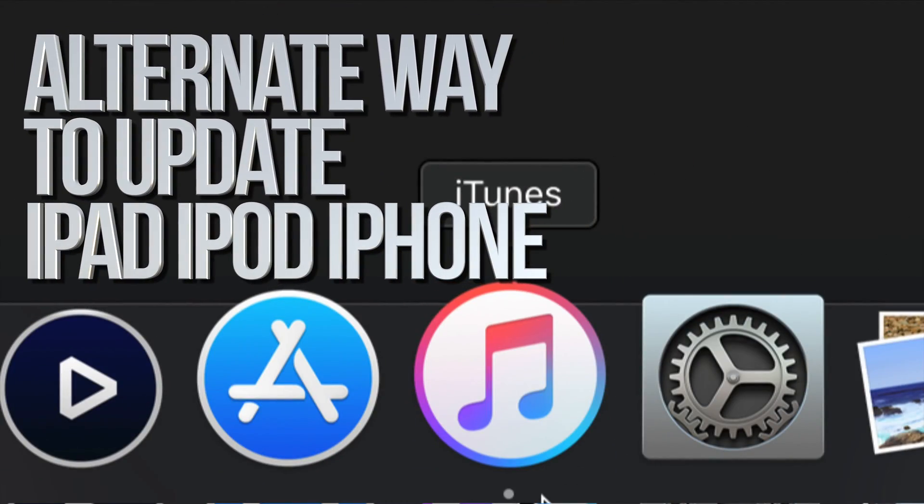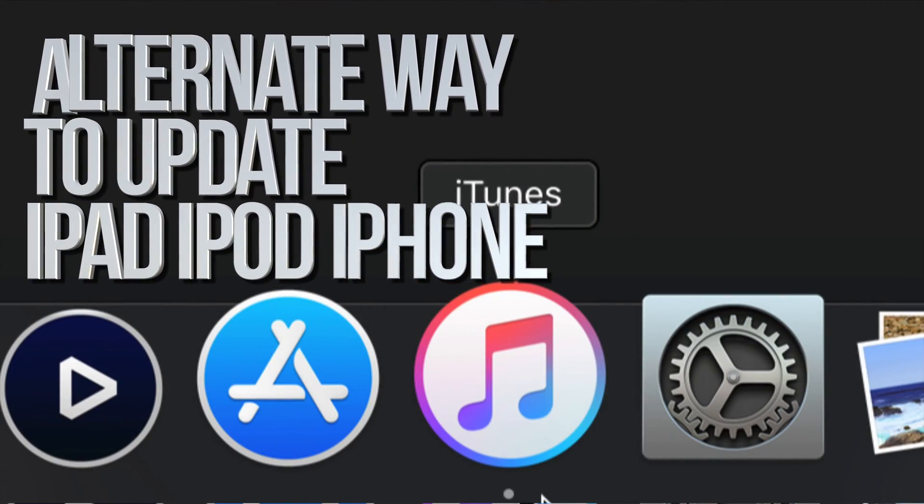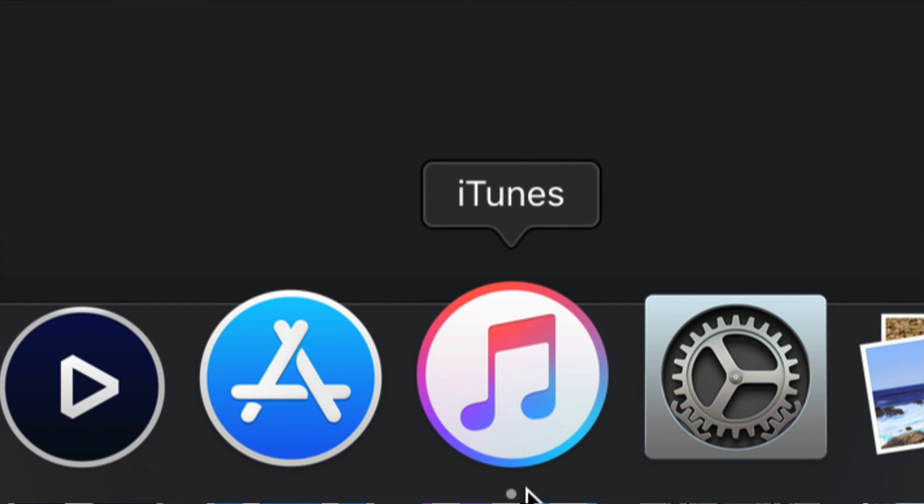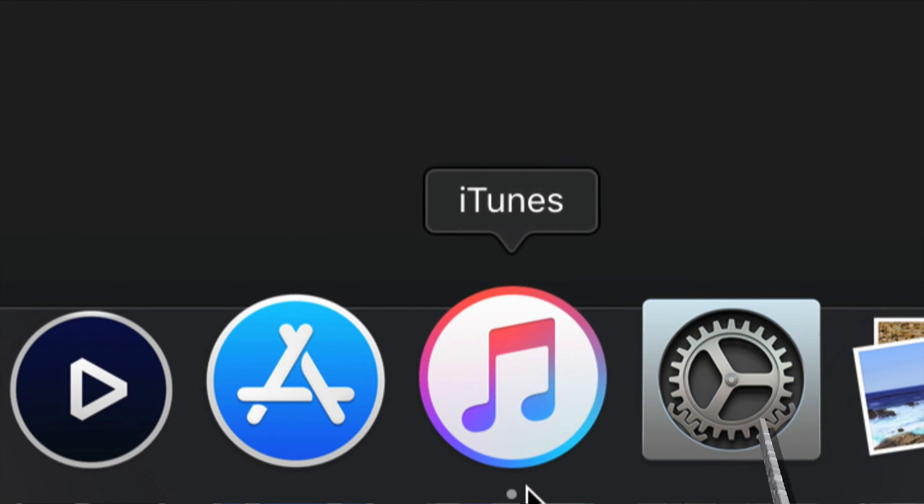Here is iTunes. iTunes is compatible with both Mac and PC. So if you have a Windows computer, you can download iTunes and it works just fine.